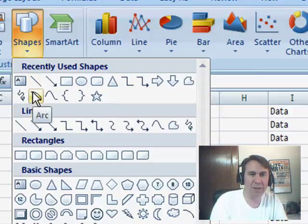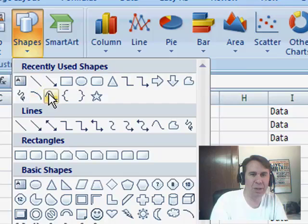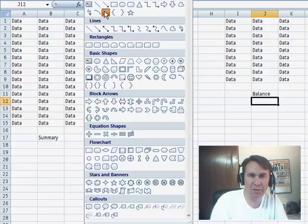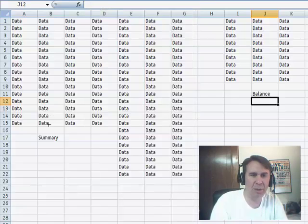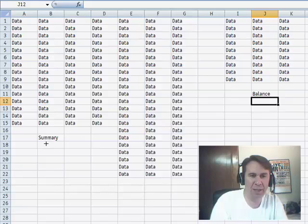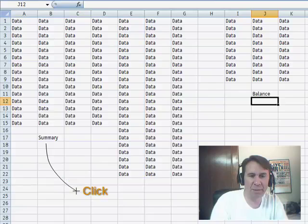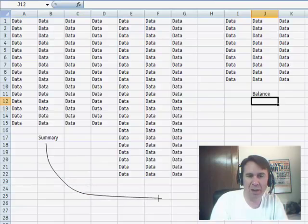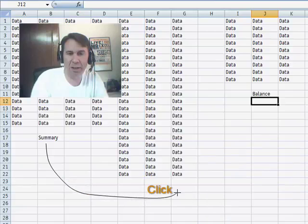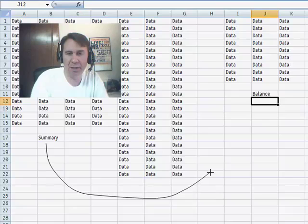I'm going to come down here to something called the Curve. All right, and the way the curve works is I start to draw from here, and basically, every time that I click, I define kind of a turning point along the curve. So, I can create some nice little drawing here.